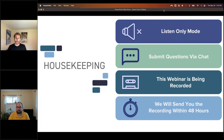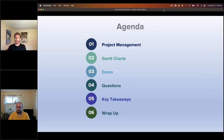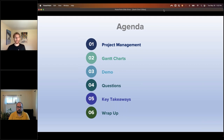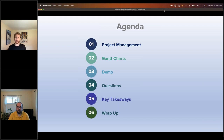Let's look at the agenda. Based on feedback from recent webinars, we want to jump quickly into the demo. We'll briefly talk about project management within TrackVia and what a Gantt chart is, then Tim will dive right into a demo of how to create automated Gantt charts with dependencies. After the demo we'll cover questions, key takeaways, and wrap up.